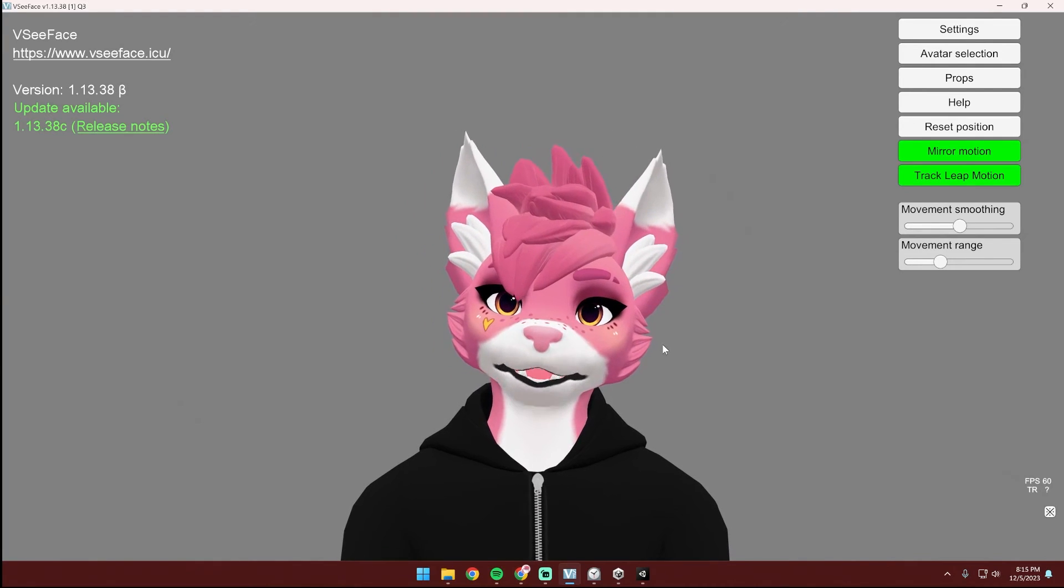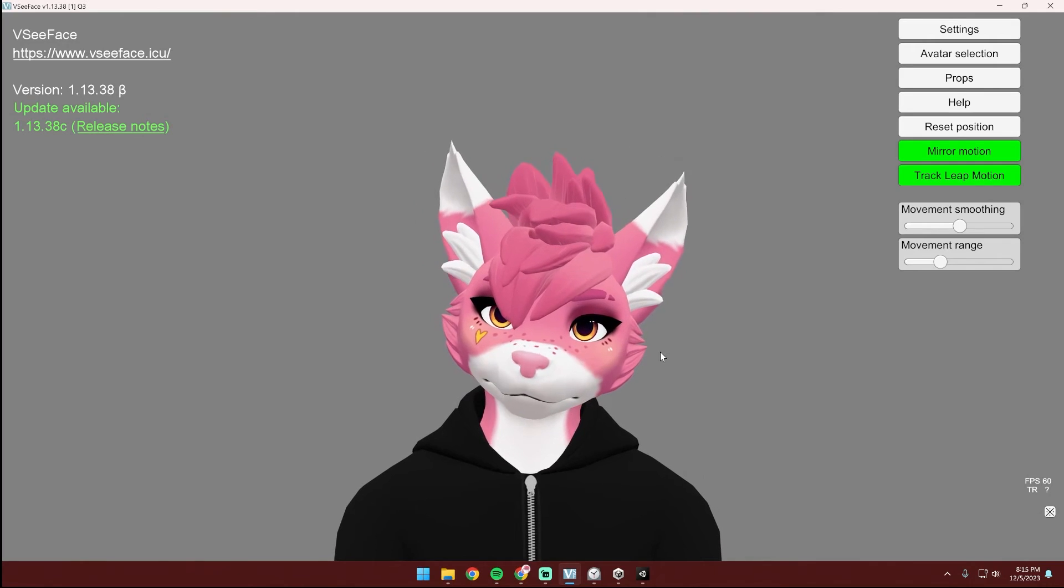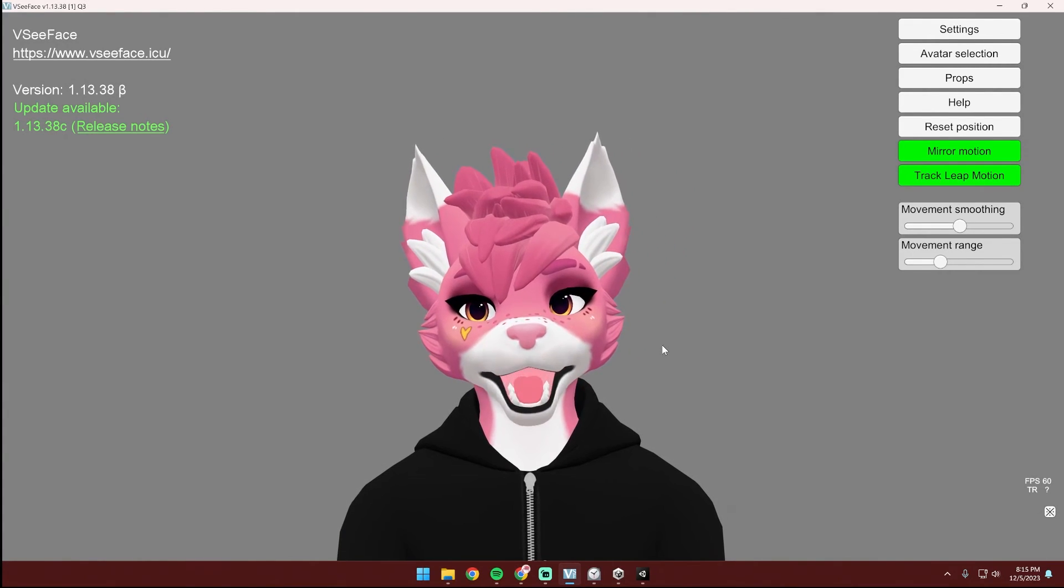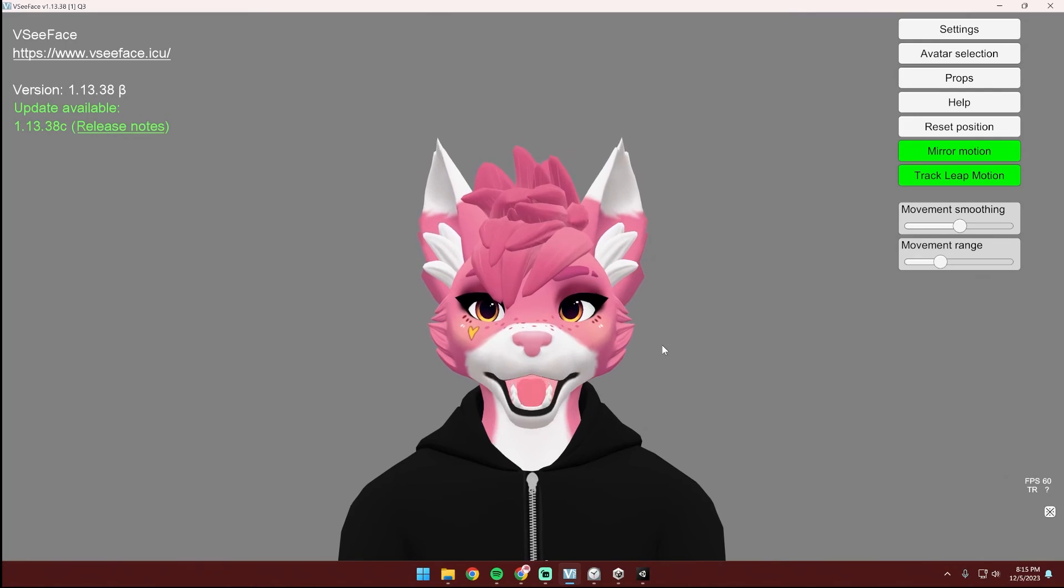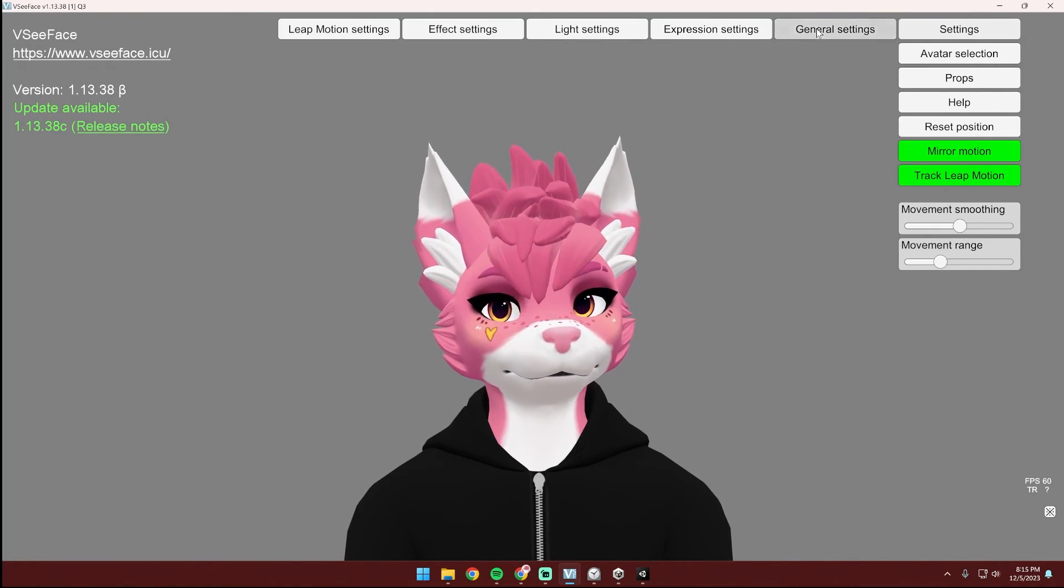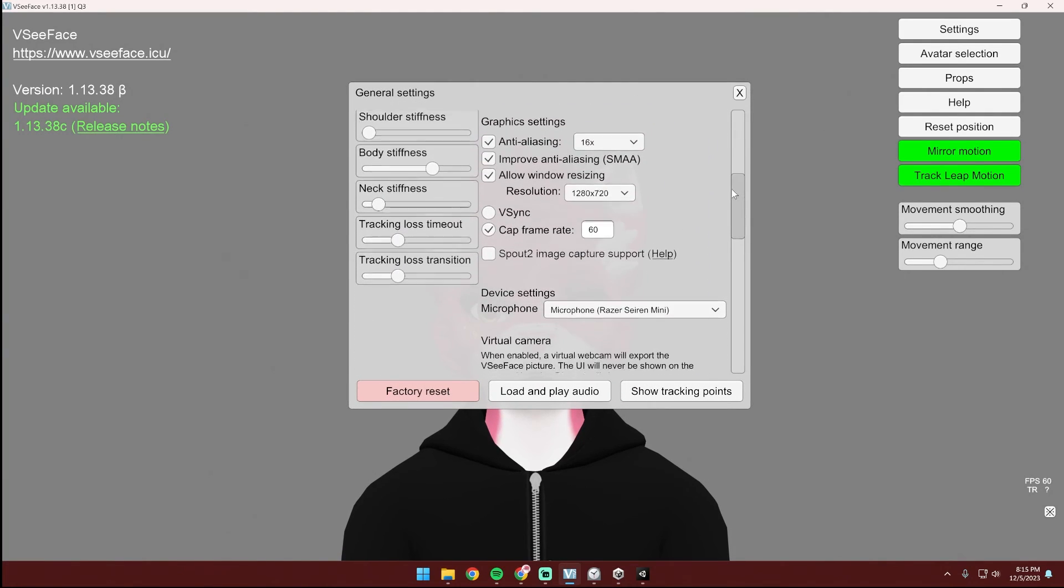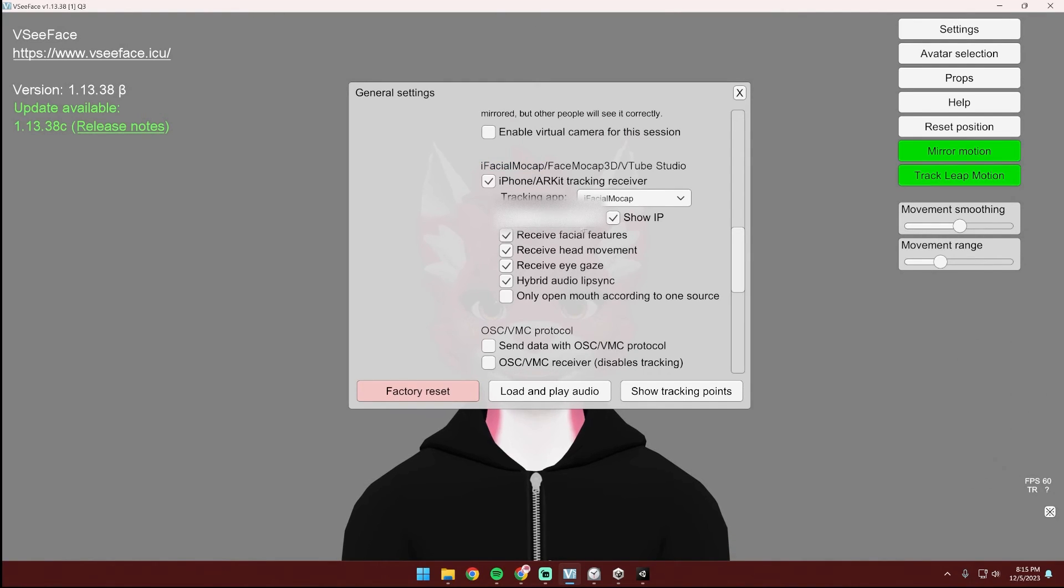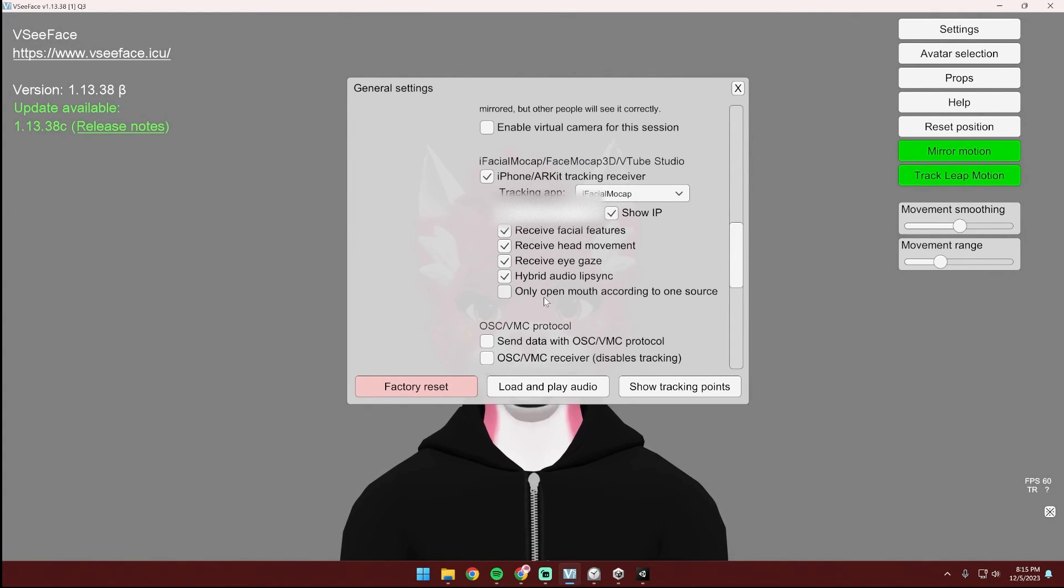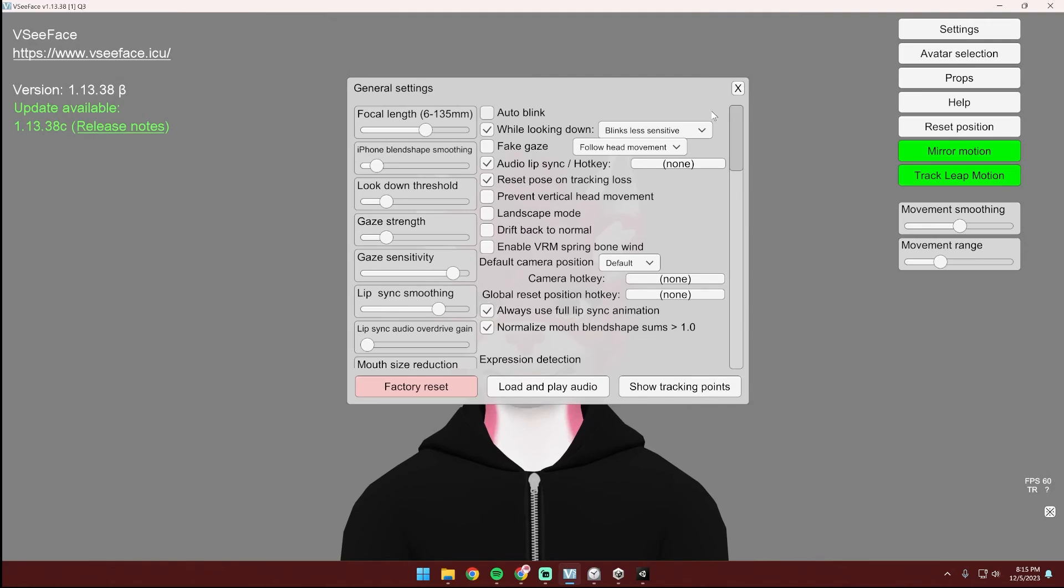If you'd like to use full face tracking where it tracks your full face like this, you can install iFacial Mocap on your iPhone and then go up to your settings, go to general settings and scroll down until you see this section here. Check this checkbox and add in the IP from your iPhone. I also like to use hybrid audio lip sync because I think it makes the mouth look a little bit better, but all of these settings are up to you and you can choose what looks best.